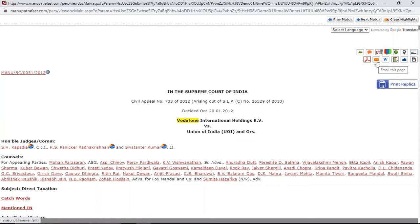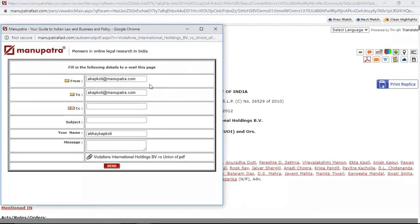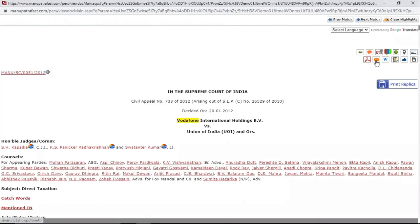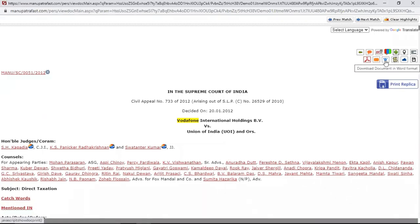Just write the name of the recipient and it will directly go as an attachment. You can also leave a small message. If you want to send an email, use this option. Sometimes for your drafting you require the Word format of the judgment, and that is available from here.